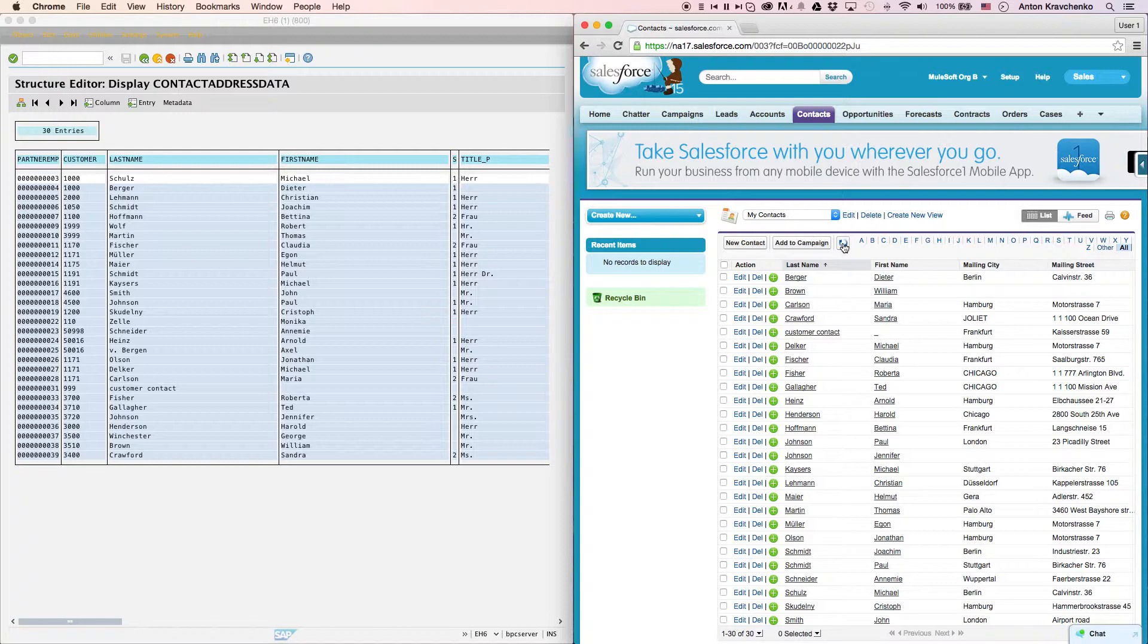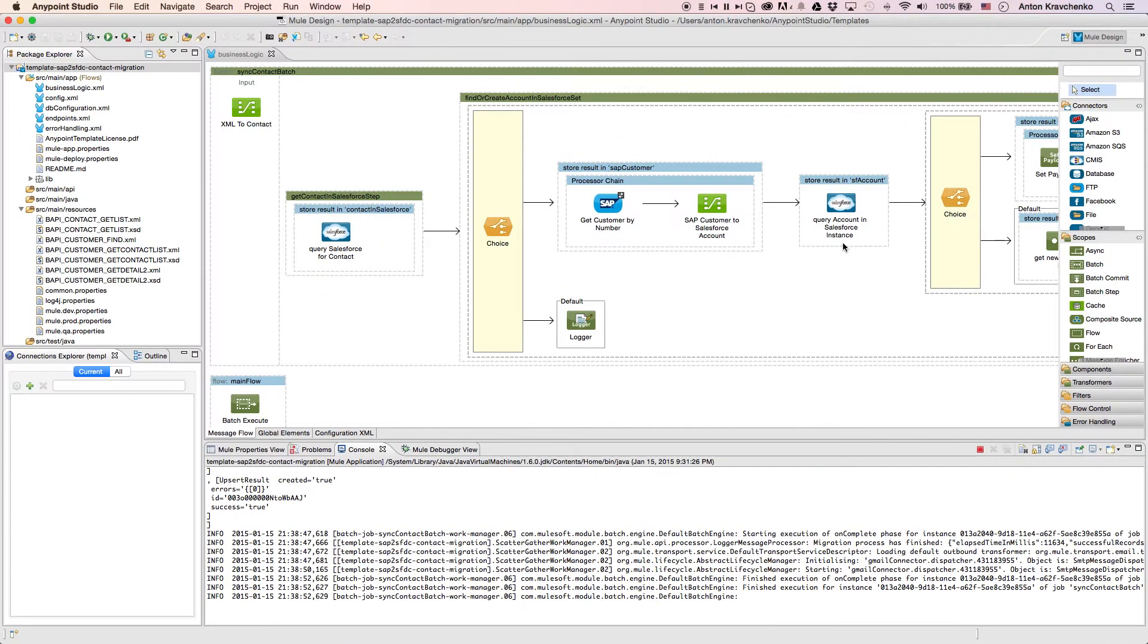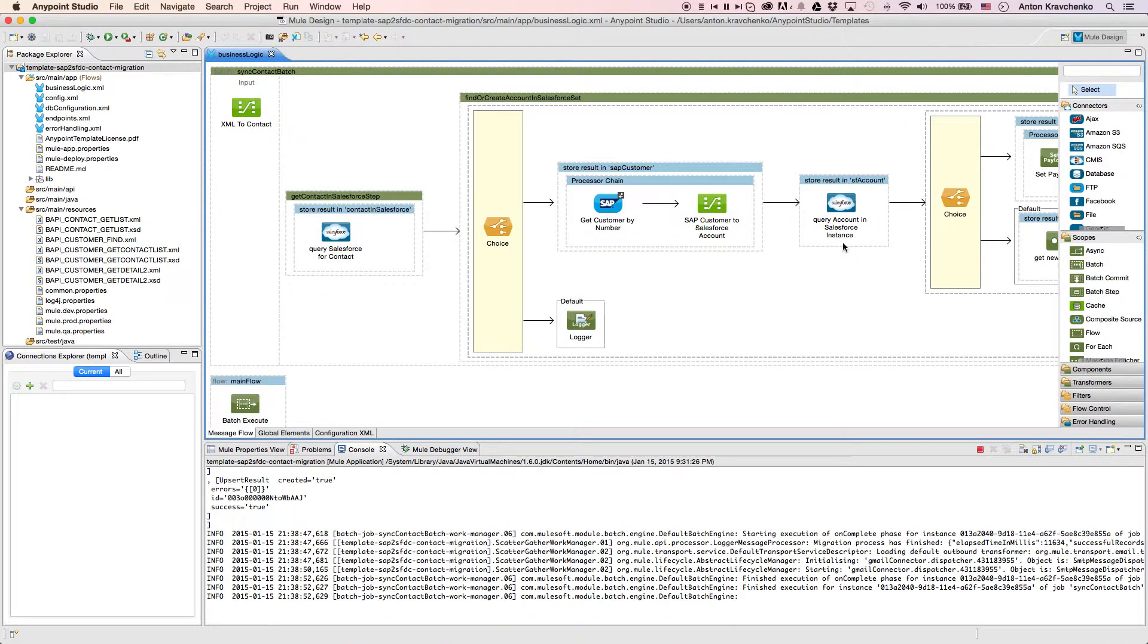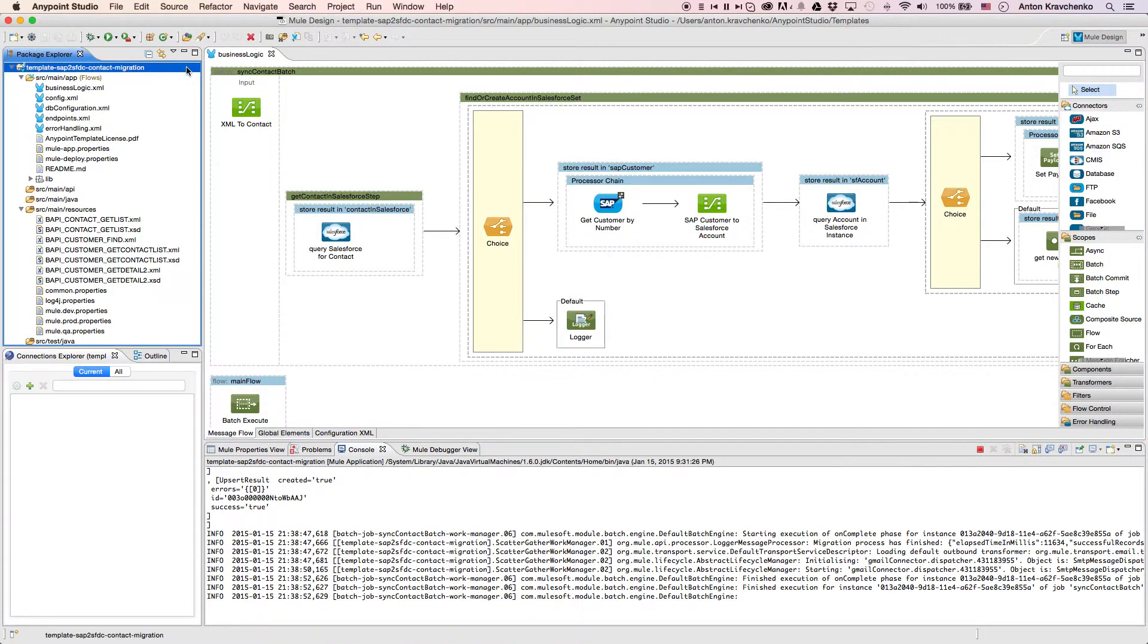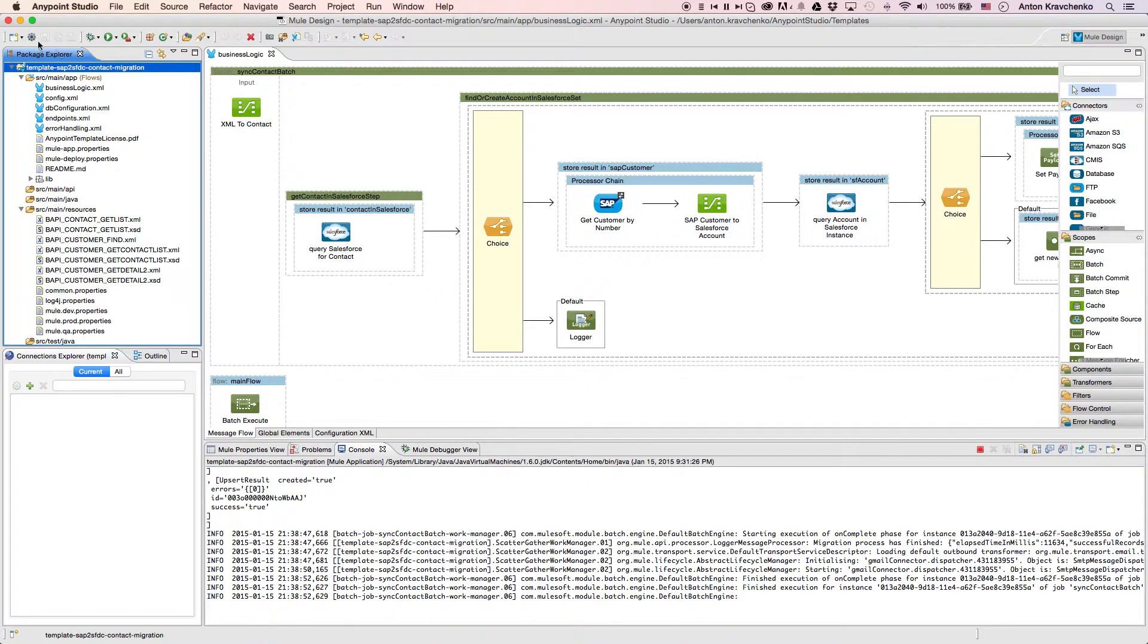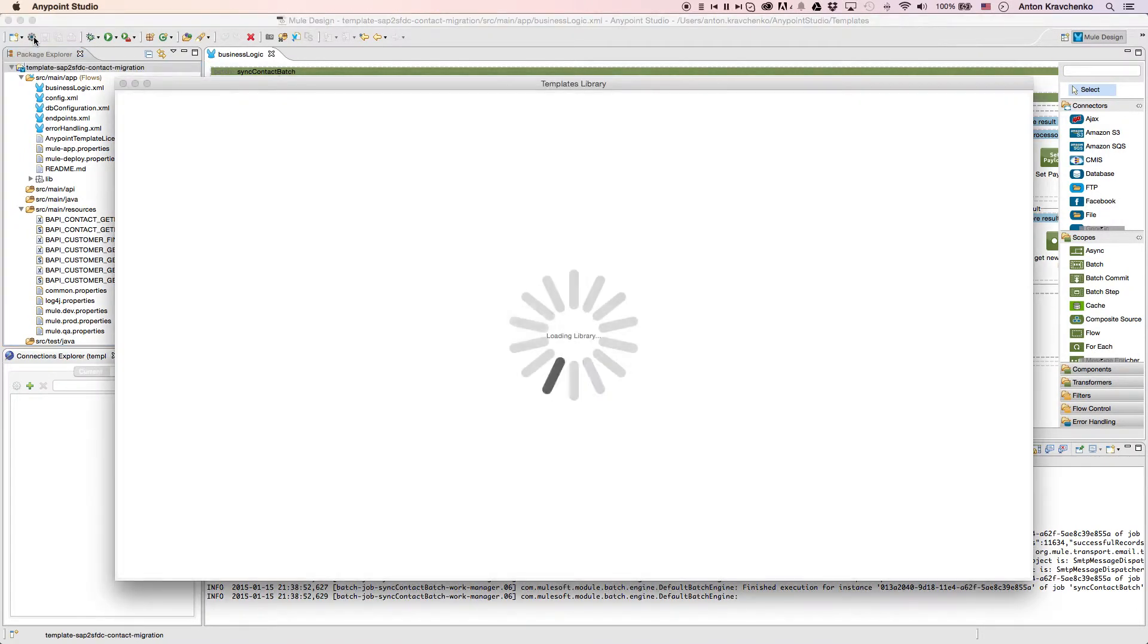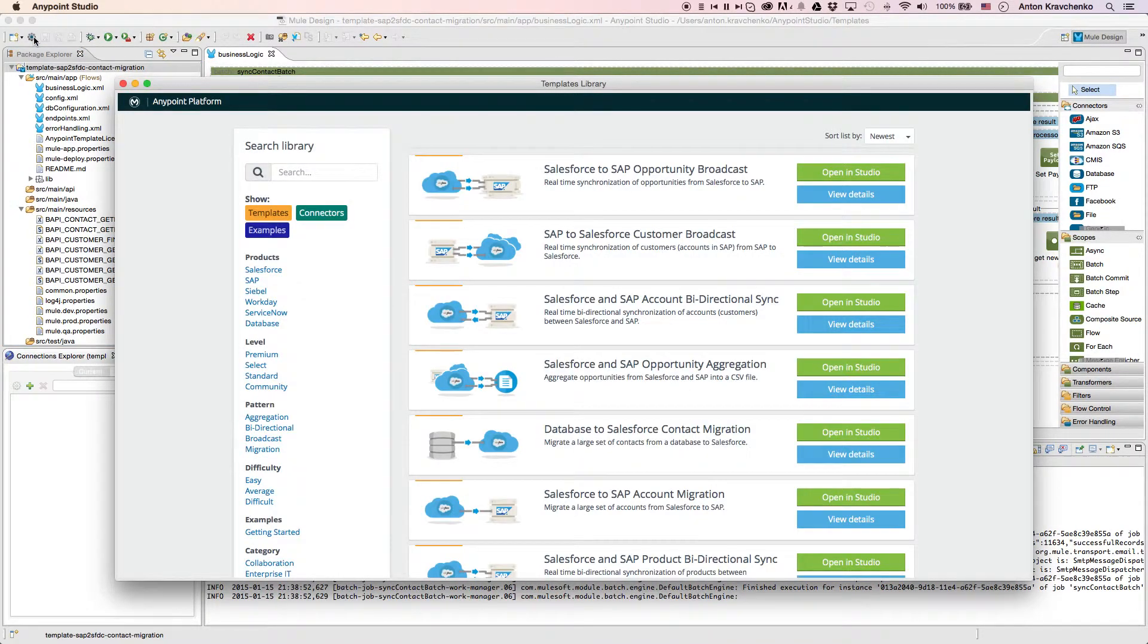Now, let's move from the user experience to AnyPoint Studio, our graphical design environment for the AnyPoint platform, and see what is powering this integration. Here we see our template, which leverages best practices for integration with Salesforce and makes this integration possible in minutes. This template has already been downloaded from our library, where all of our templates can be found.